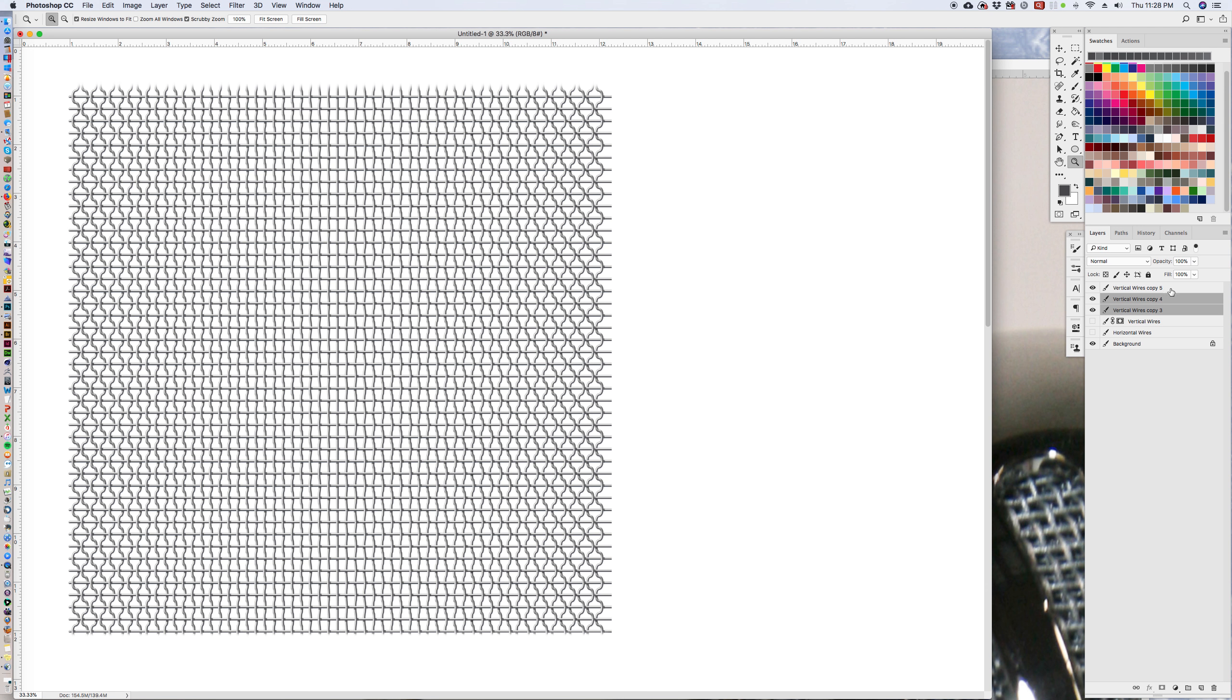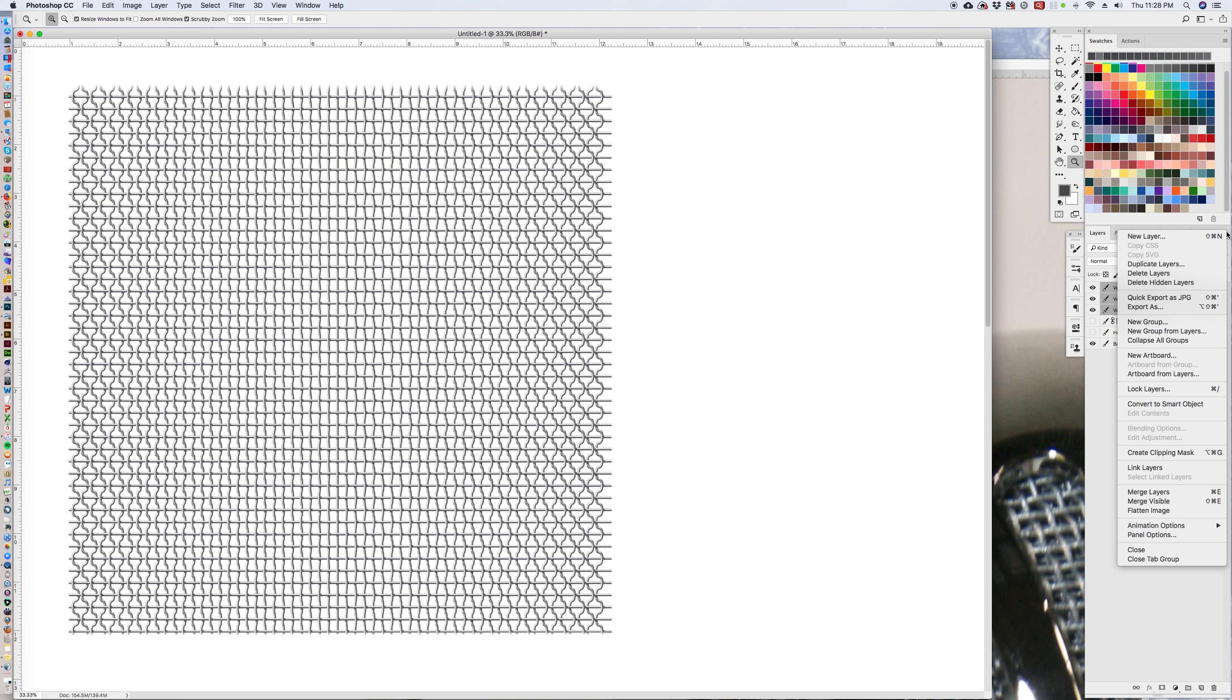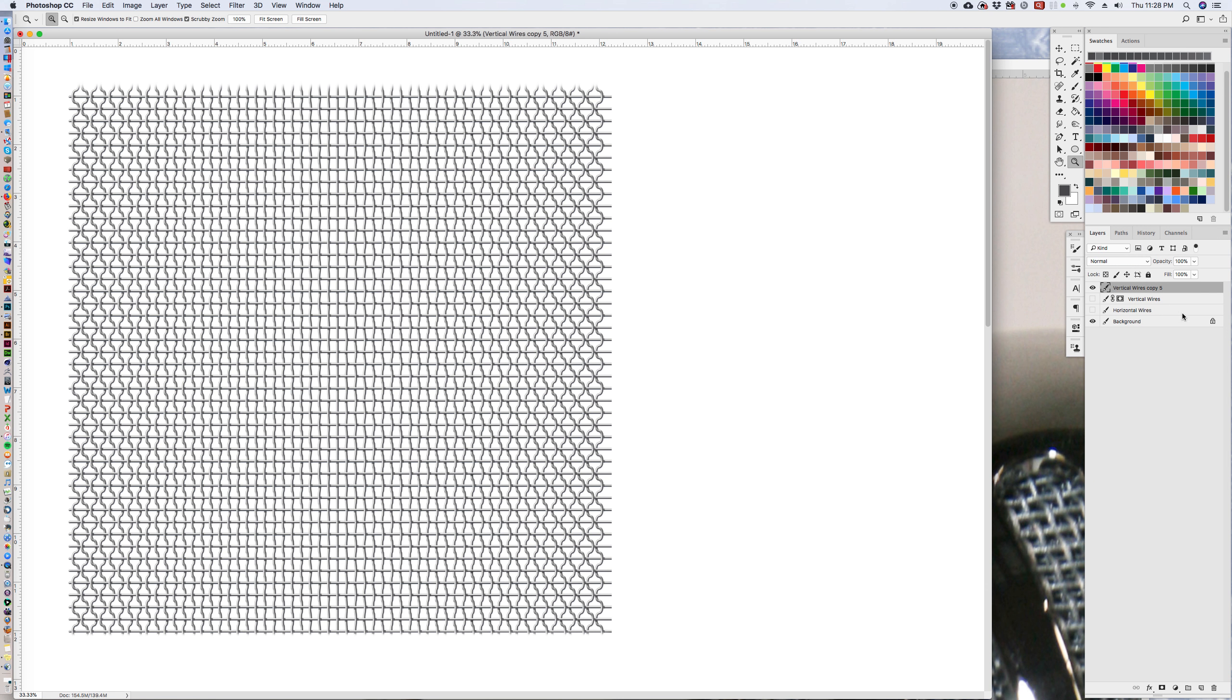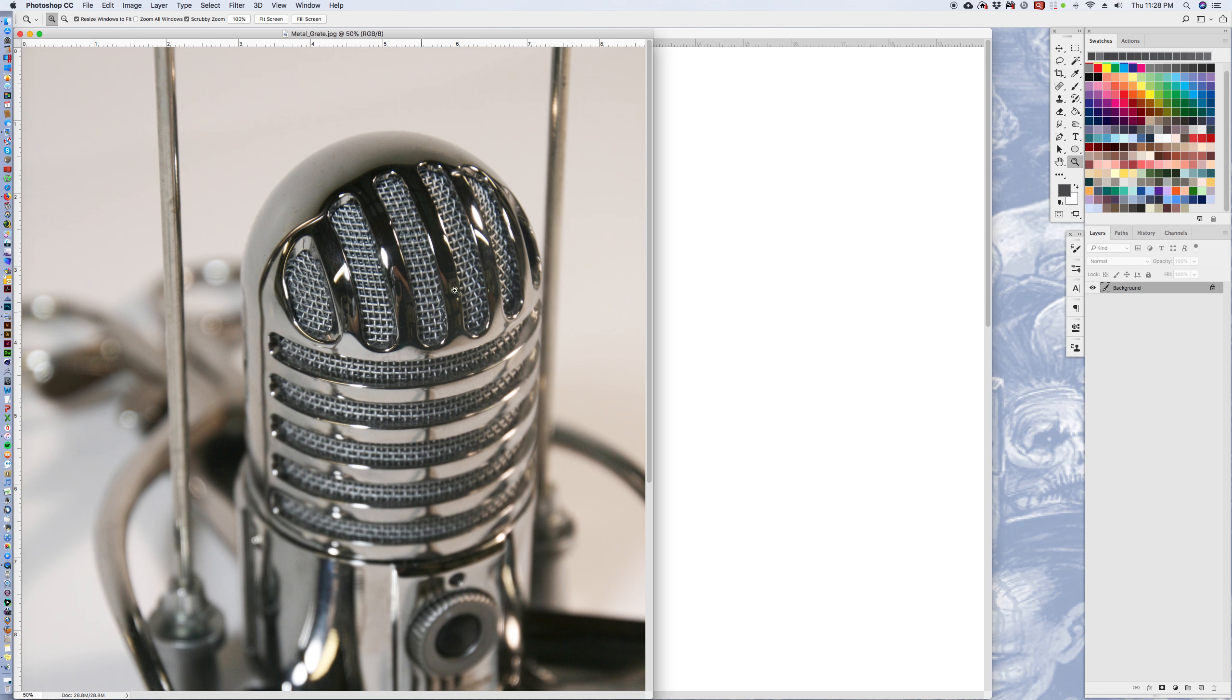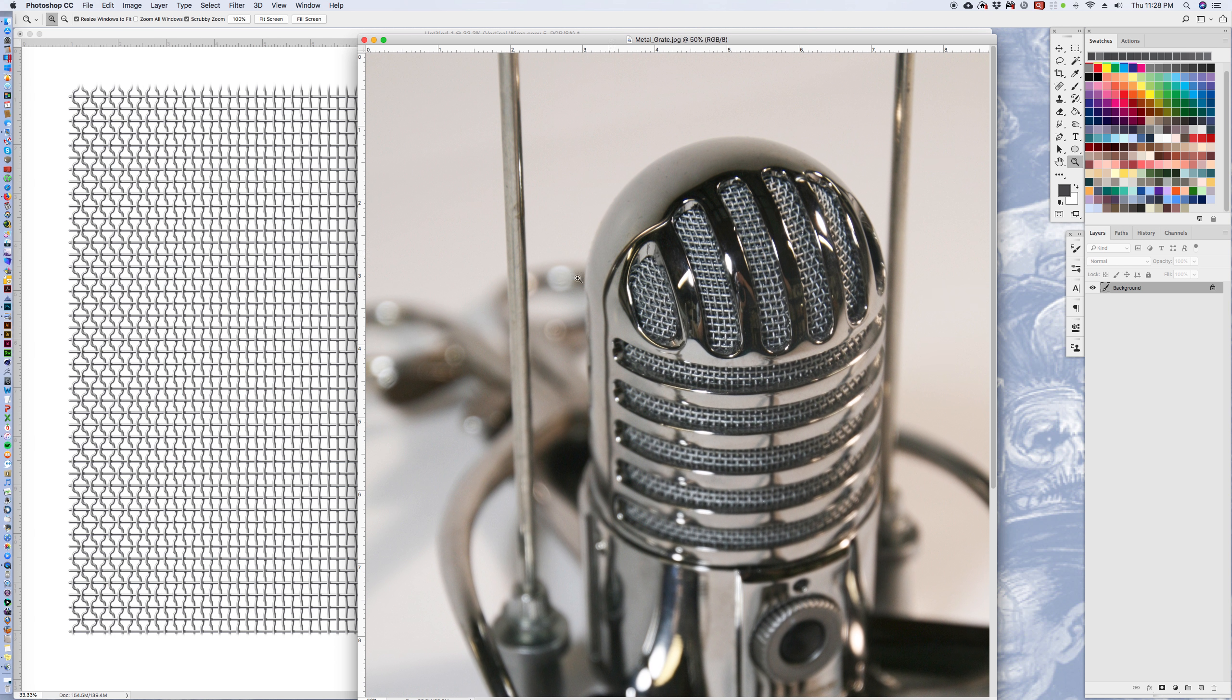I'm going to take those layers, merge them together. Ta-da. We've got our mesh. And we can take that pattern and we can paste it into our illustration here. And then once it's pasted in, it's not exactly perfect here.